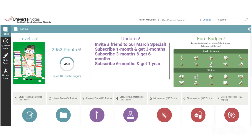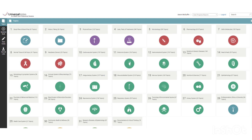Below that, you can start to see the Chapters, and we have 32 chapters of information from which you can begin to study.